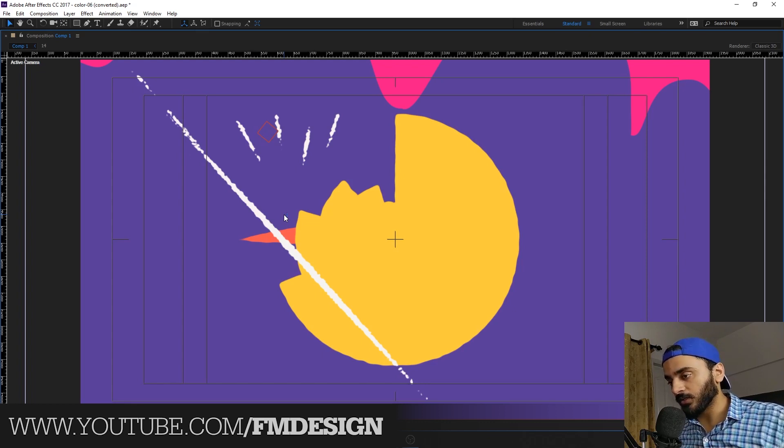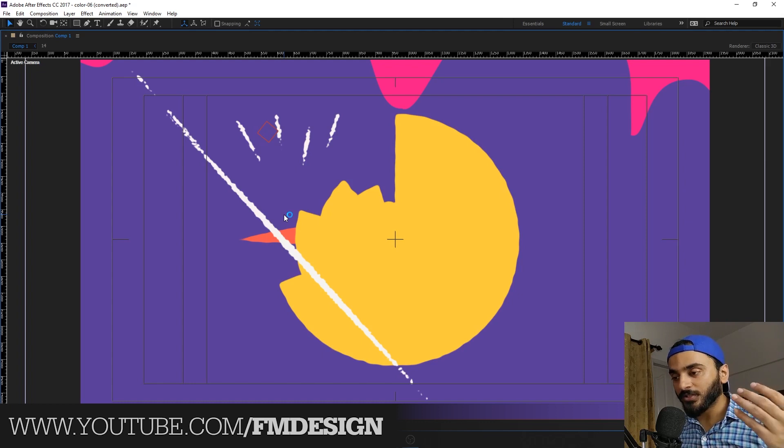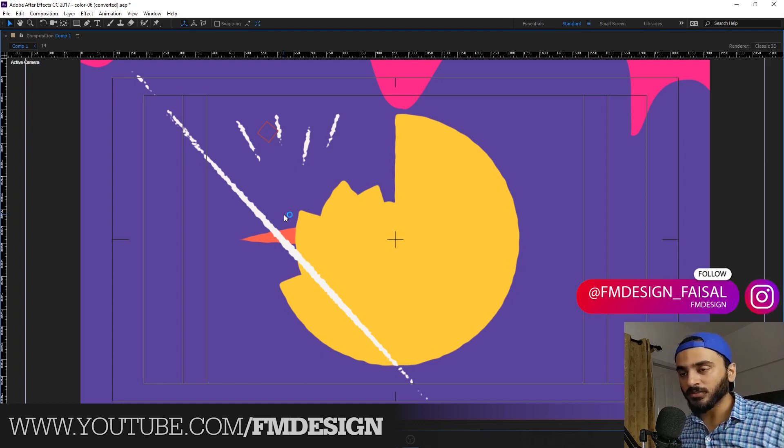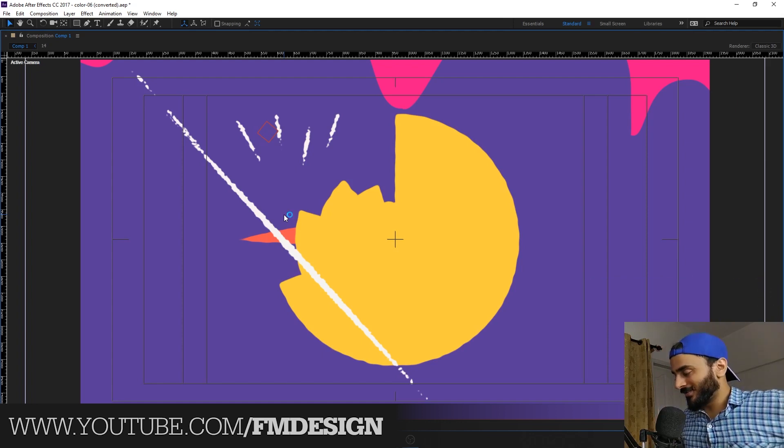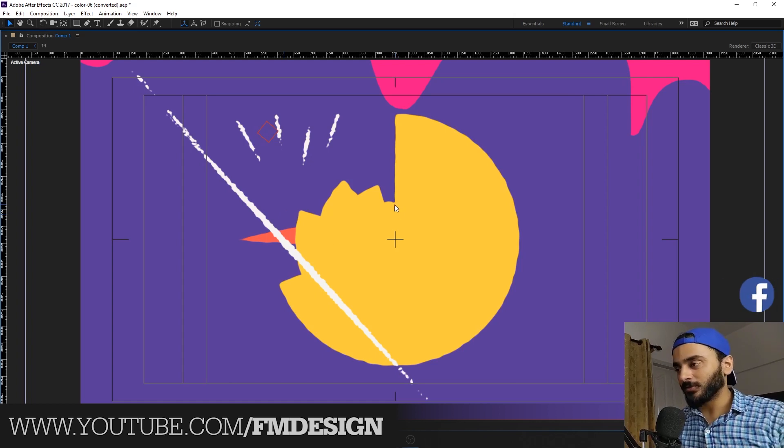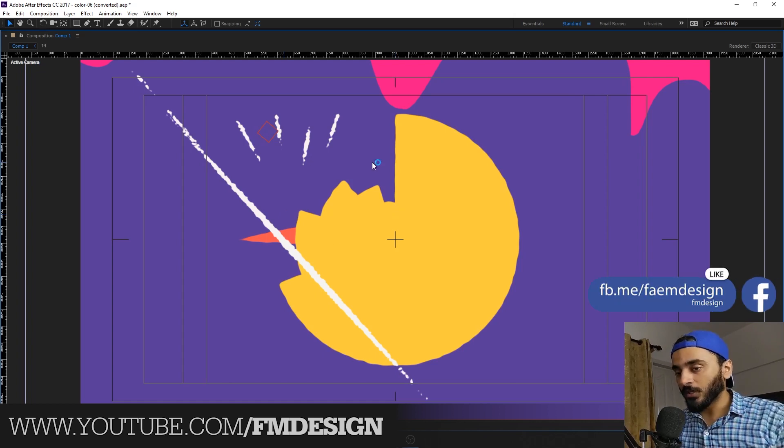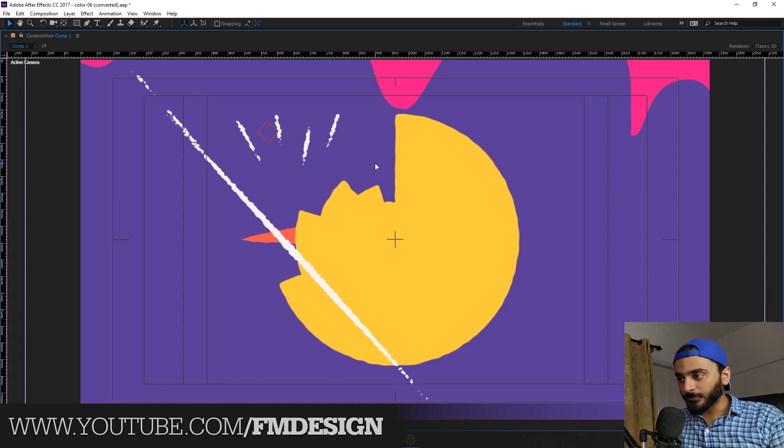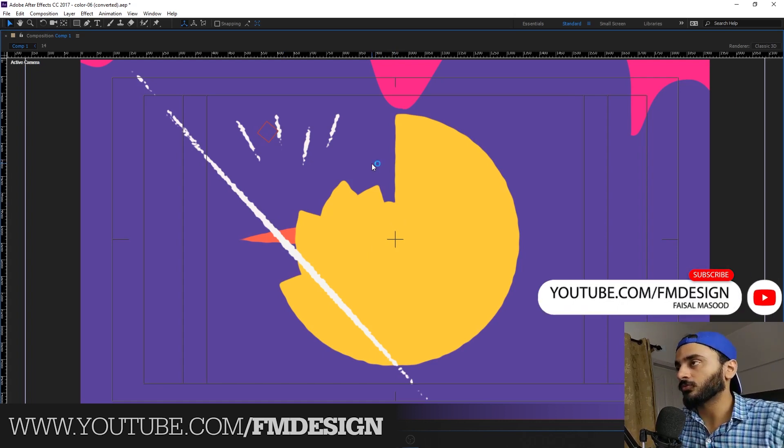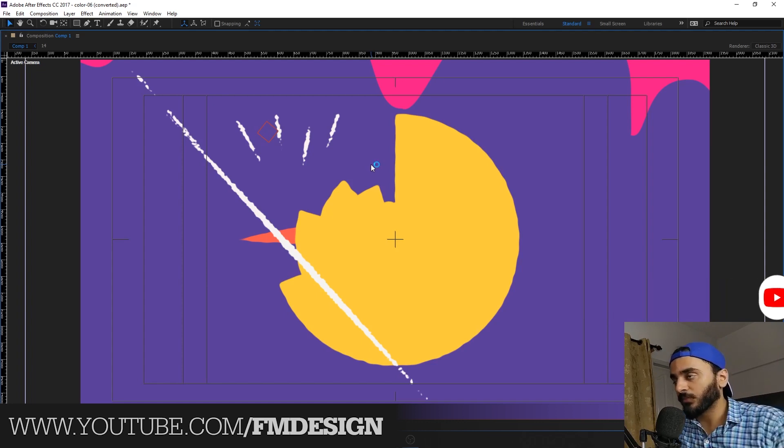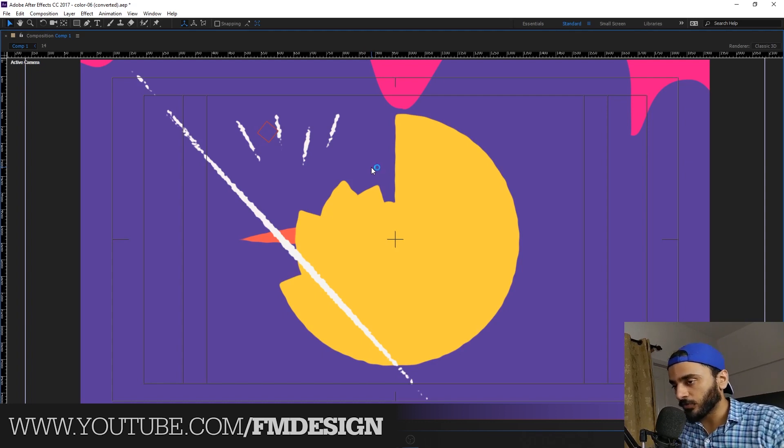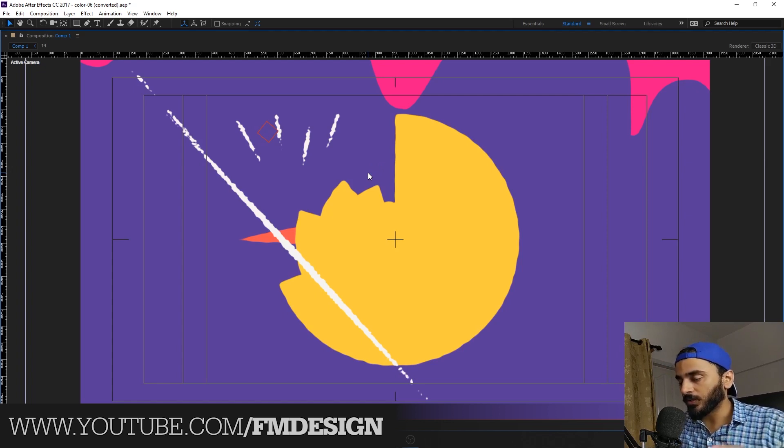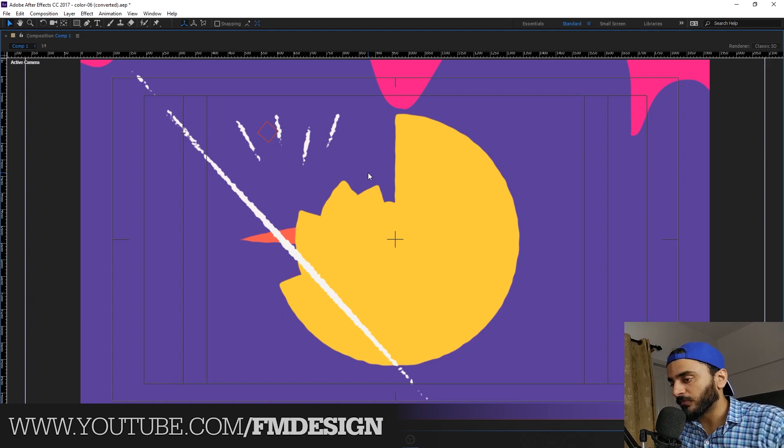You know what, guys? I'm sharing everything, my secrets, everything with you. I just plan to share my skills about After Effects - how I create this motion graphics. 100%, I create this motion graphics in After Effects. I don't use Cinema 4D.